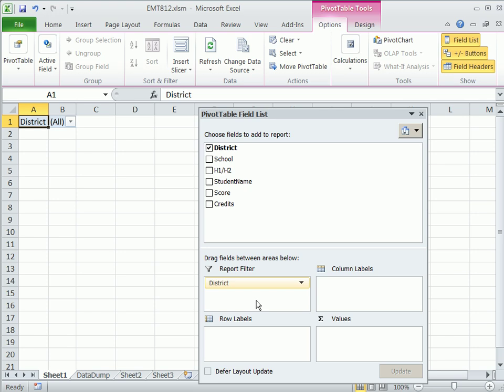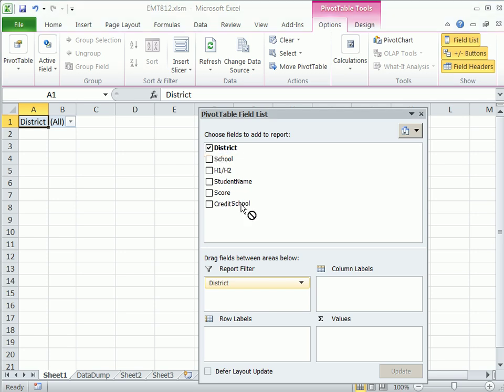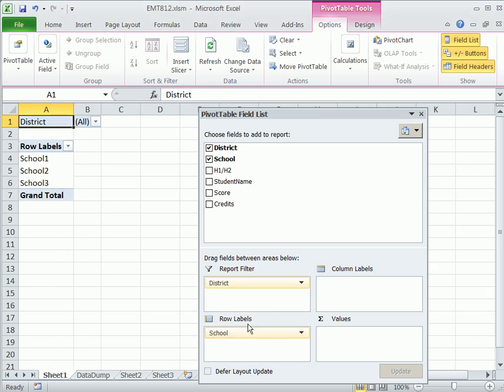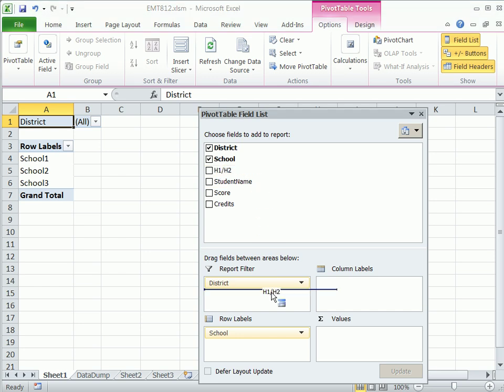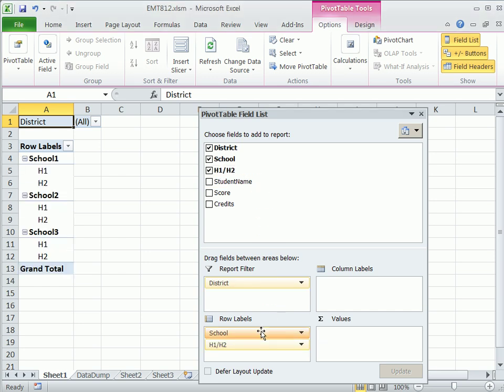But because this district is dropped in the report filter, when we click this button, it'll create all those sheets automatically. Now we need school in the row labels. And you drag the second criteria below school. Pivot tables are so awesome.